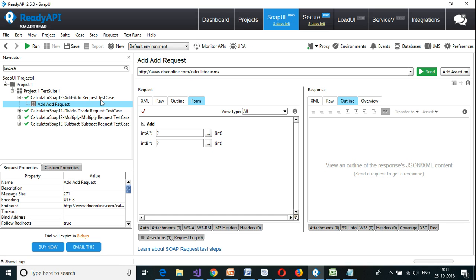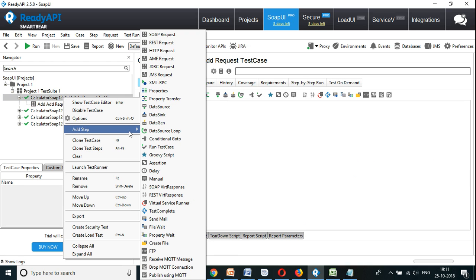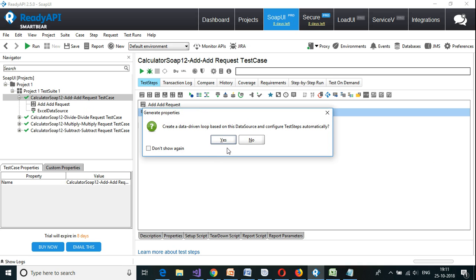Currently under the add request test case I have only one request, which is add request. Select the test case, right click on it. I'm going to add a new step and select the data source. I'm going to call this as 'Excel data source', click on OK. It is going to ask: create data driven loop based on this data source and configure test step automatically — say yes.